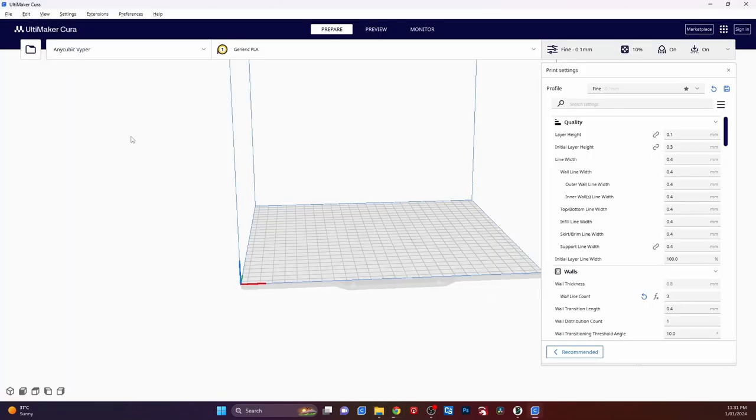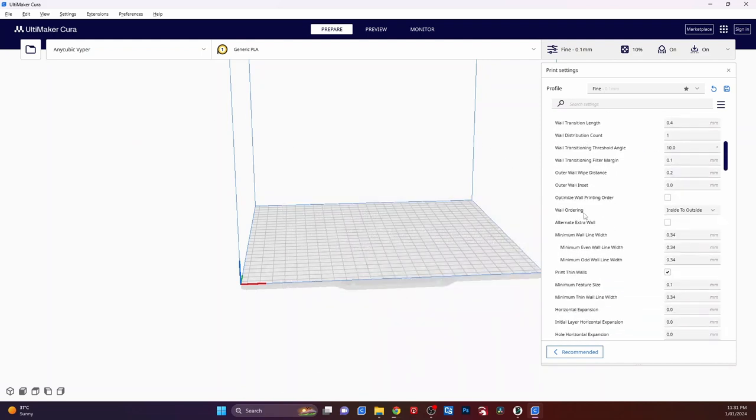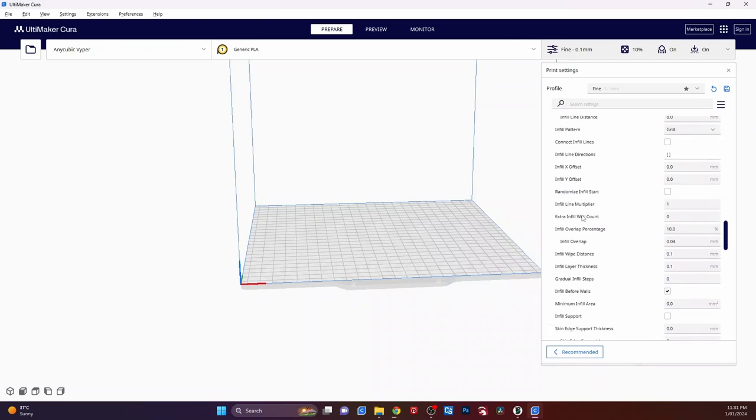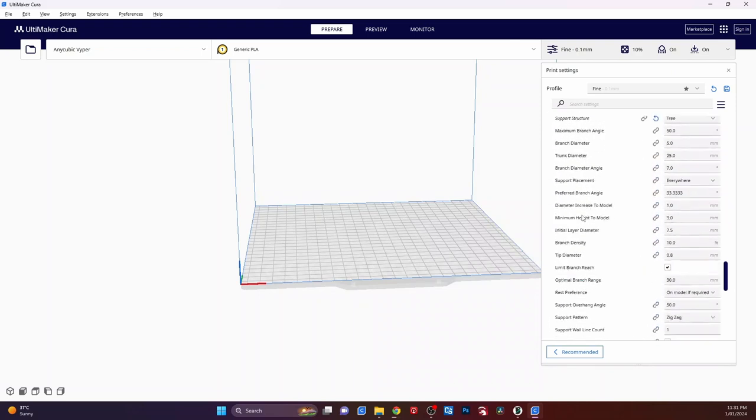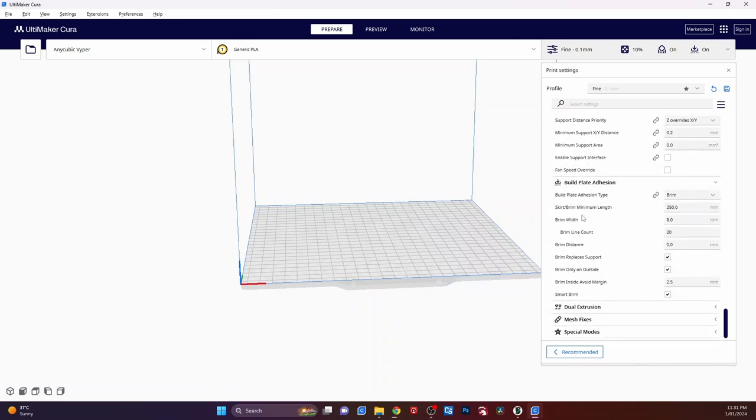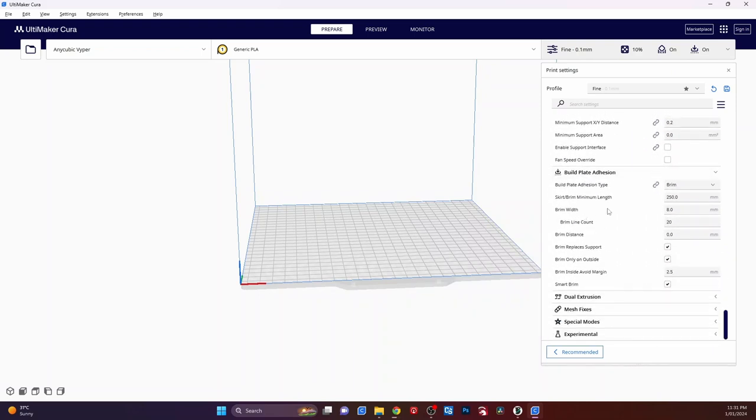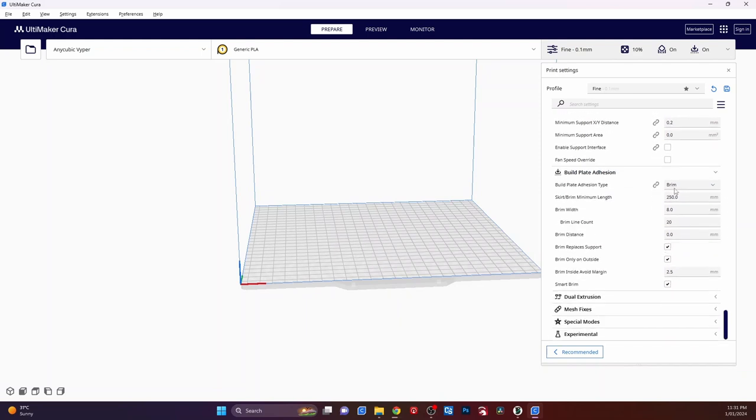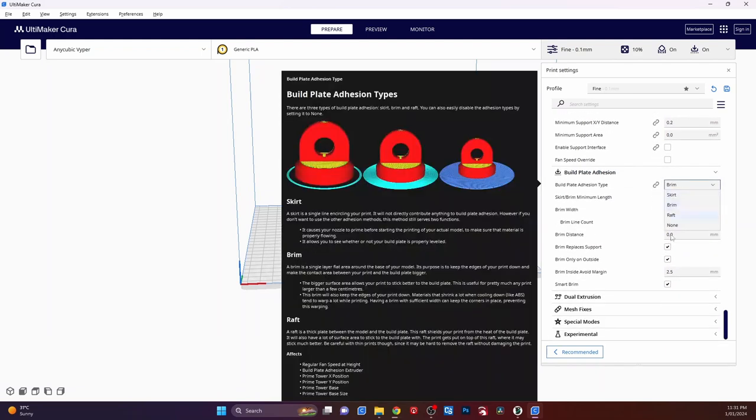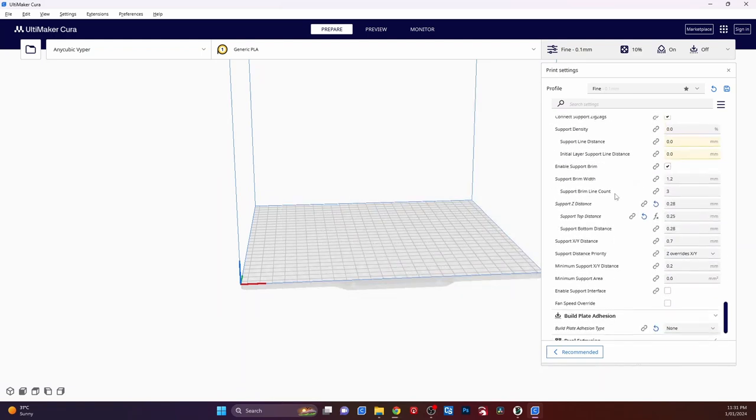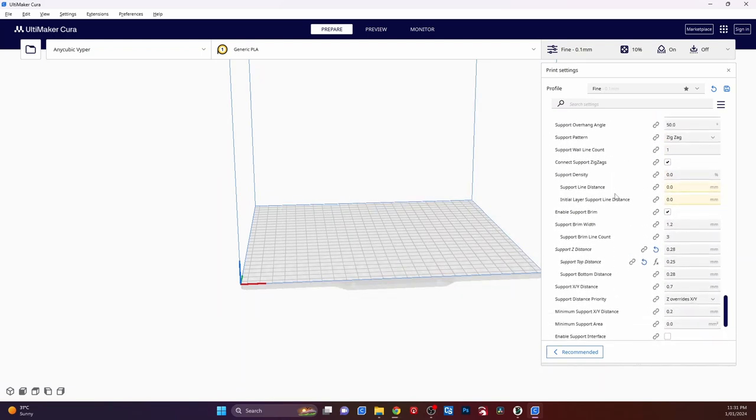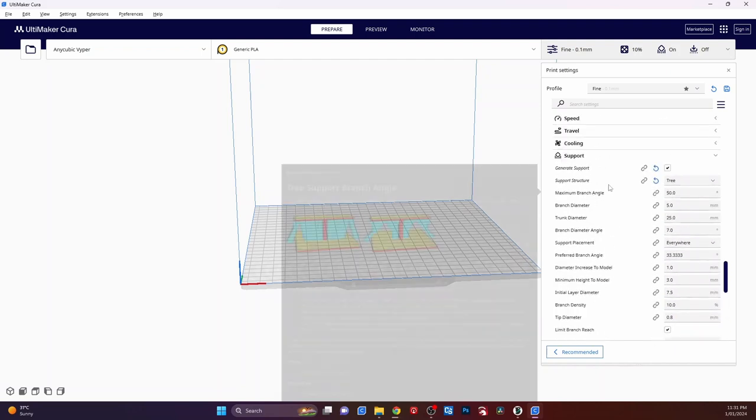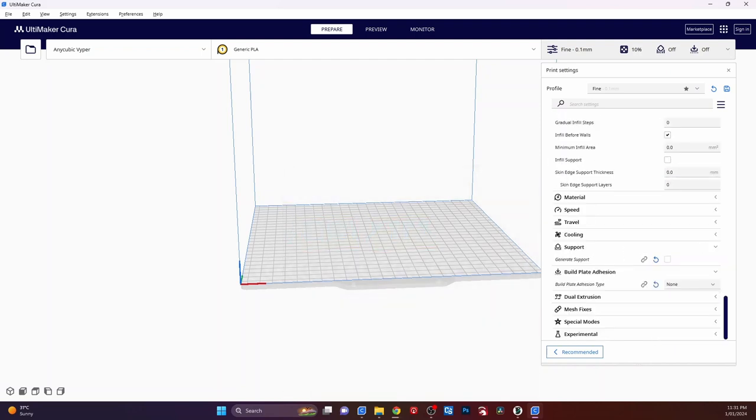Okay, so once it's open, what you want to do is make sure you have supports turned off. So we go right down the bottom, and it will have supports. We don't want a brim on it either, so turn off brim, and we will turn off supports up the top here. Get rid of that.